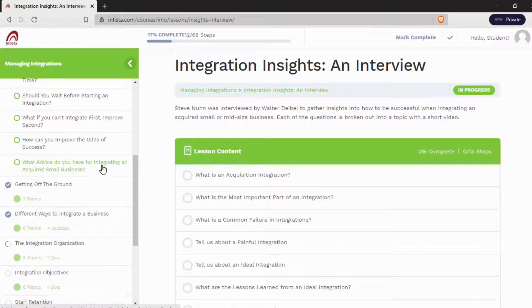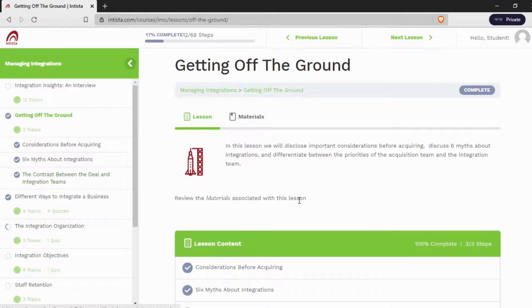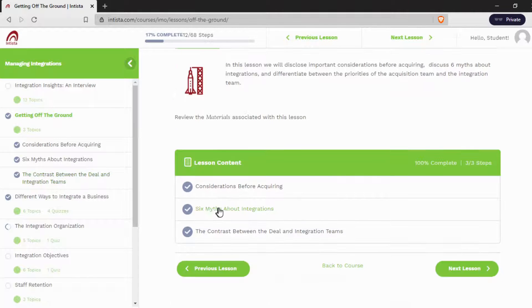After that, the first lesson will be Getting Off the Ground — three topics. Let's pick "6 Myths About Integrations."